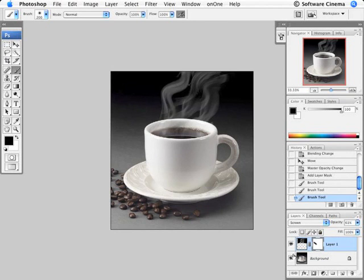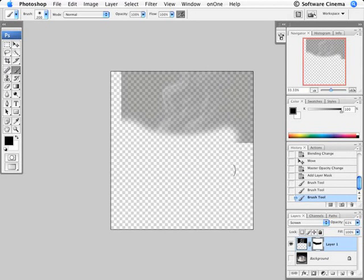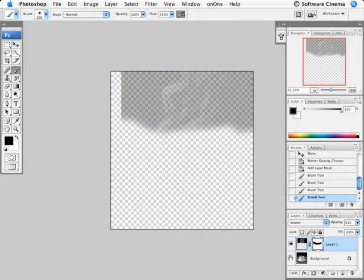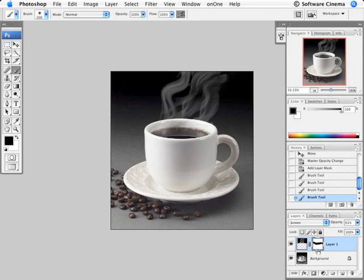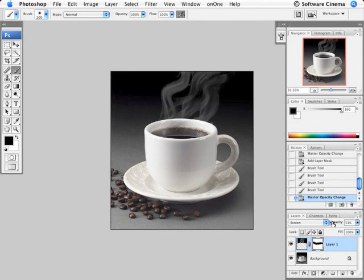If I take off the bottom layer, I can see that I've actually painted away that layer. Turn that on. I have the ability now to always bring the steam up stronger or less, depending on where I put the opacity.